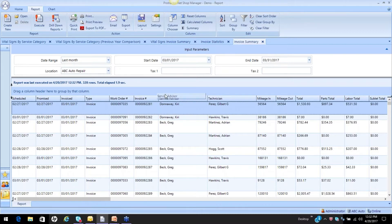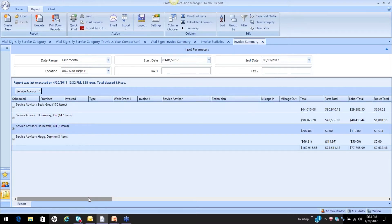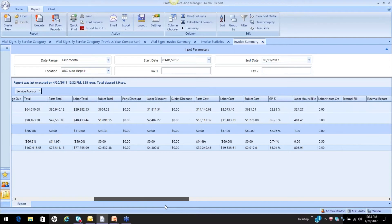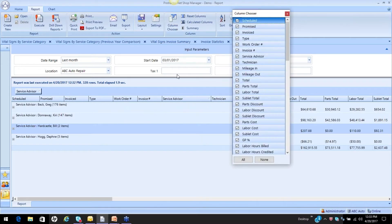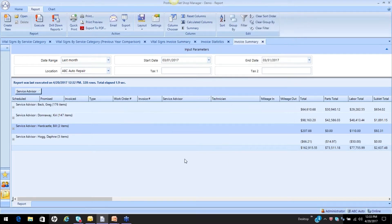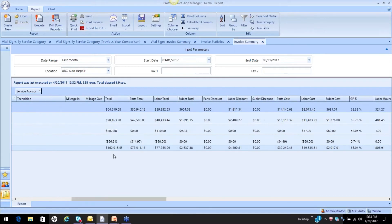I'm going to first bring this up and group it by service advisor. Now I can see Greg, Kerry, Bill, and all the service advisors and their information. I can take my column chooser and narrow this down. The point I want to bring forward on this invoice summary report regarding service advisor sales: when I look at this and I want to say Greg did these things, I've got to be careful. I can also do the same thing with the technician.